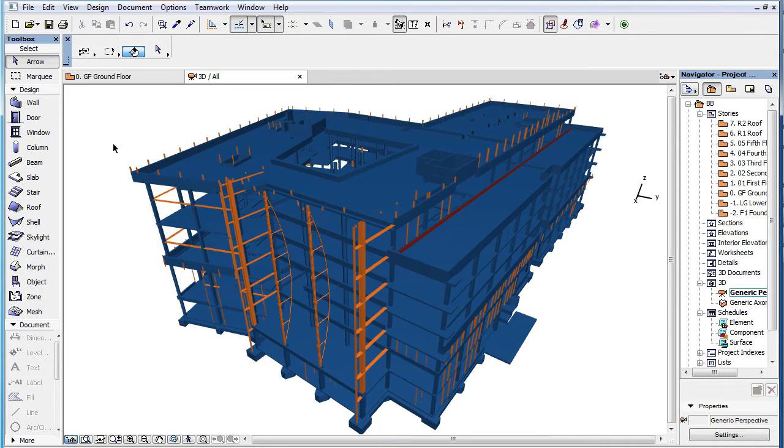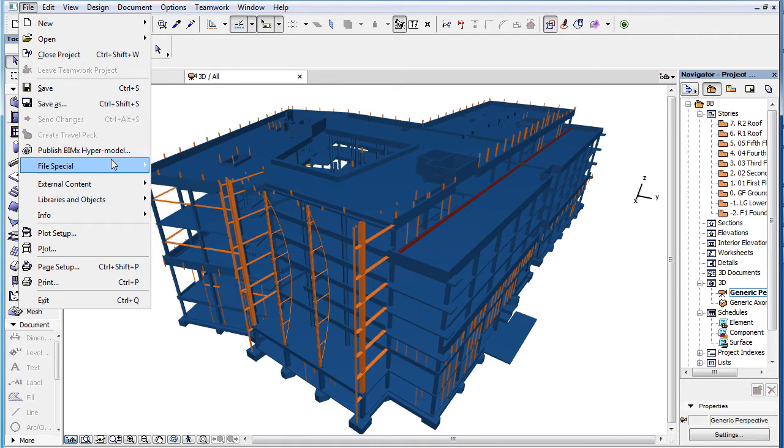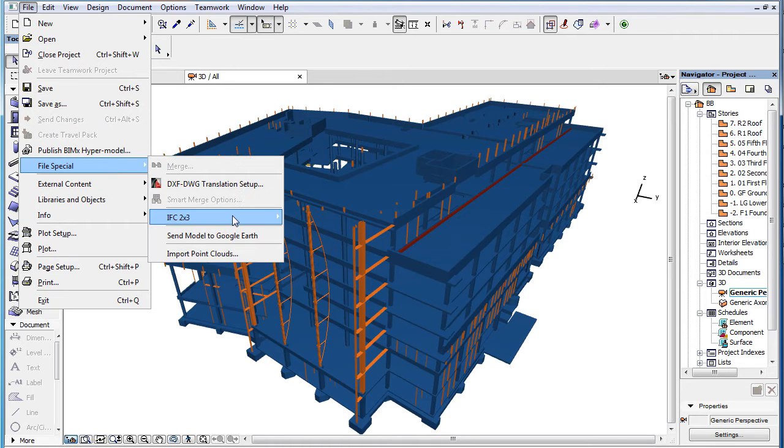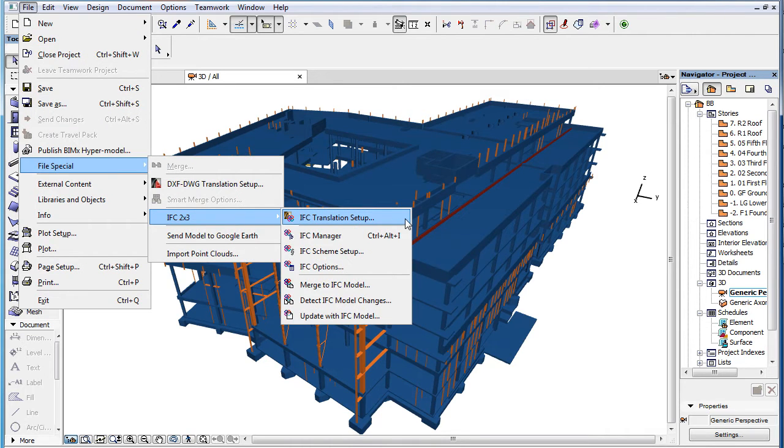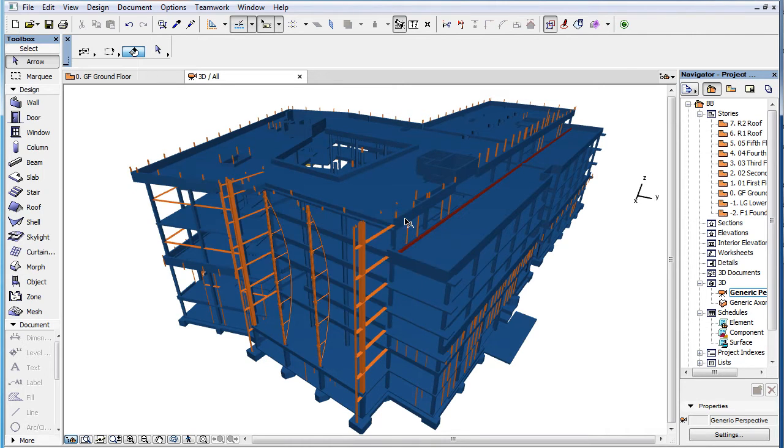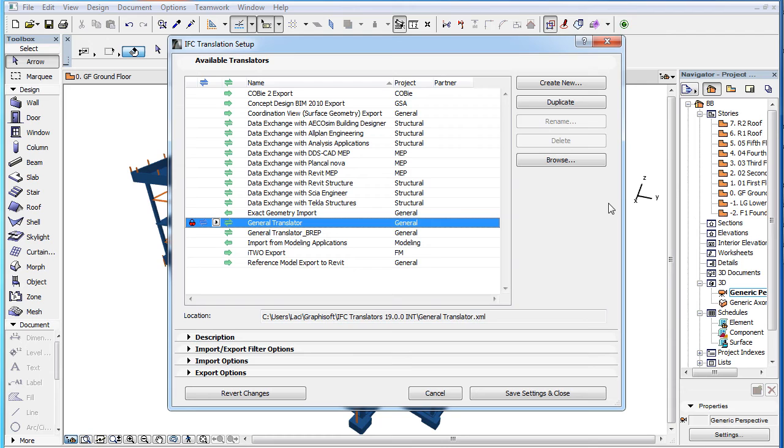This clip will present the interface and usability enhancements made to the IFC Translation Setup Dialog in ARCHICAD 19. Several enhancements to the IFC Translation Setup function have been implemented in ARCHICAD 19.